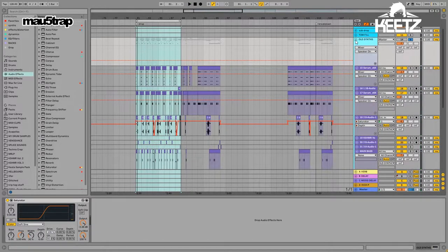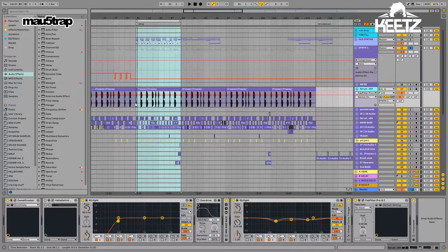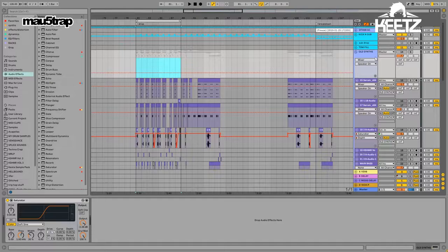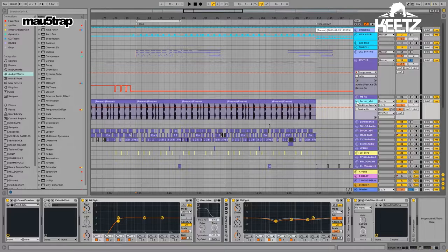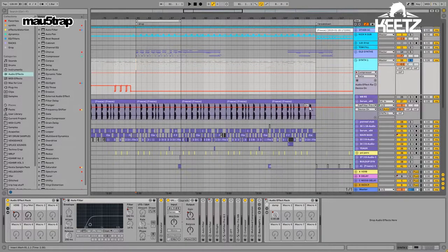That was like version one of the Espresso drop, and four or five versions later this is the more mixed-down polished version. This song was started about two years ago when I had a different PC build, and by the time the drums were in, my CPU was definitely struggling. So I constantly had to resample, freeze, and flatten those sounds — this is basically the final mixed-down version for the master.